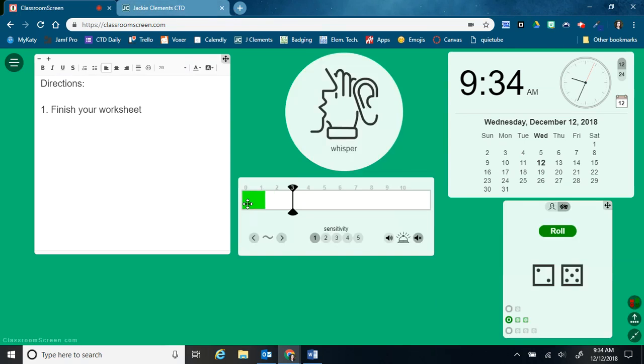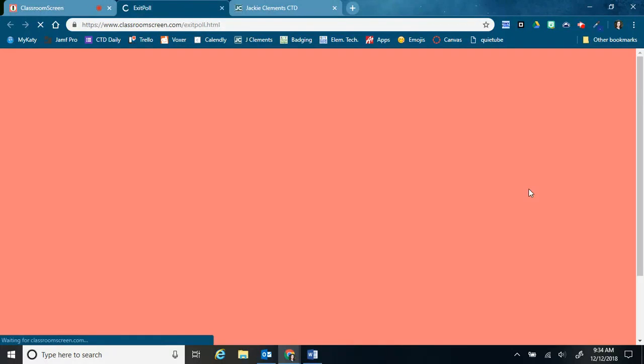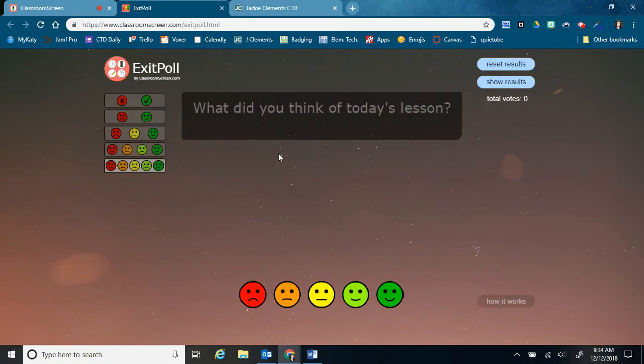The last tool that I'm going to show you or the last feature that I'm going to show you is this right here. It is an exit poll. So that's going to open up a new tab. It's just a single question, and you can make the question what you would like. The default is what did you think of today's lesson? But I can change it.